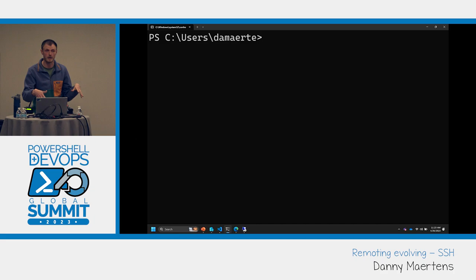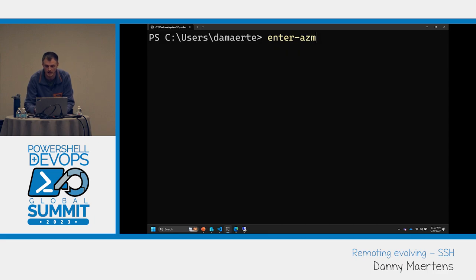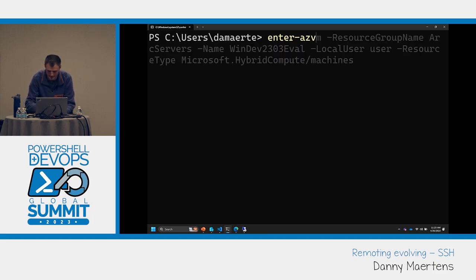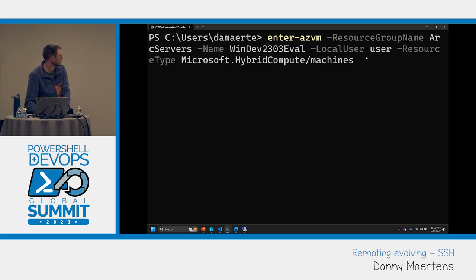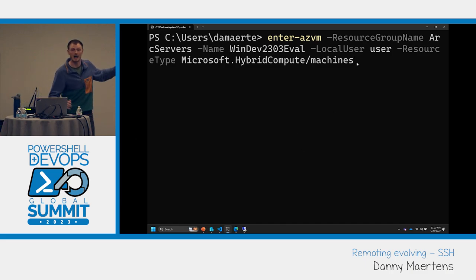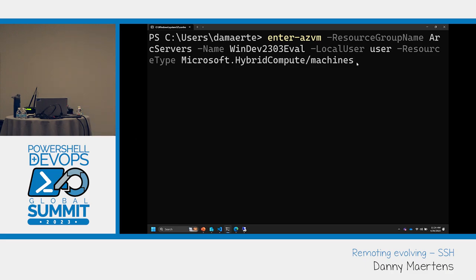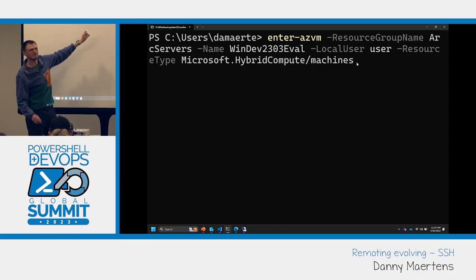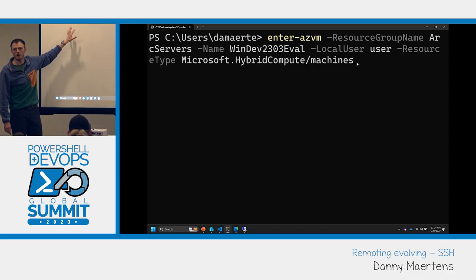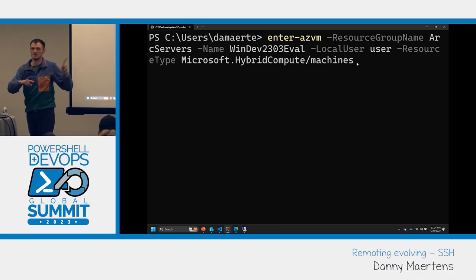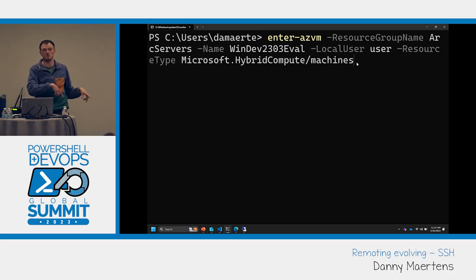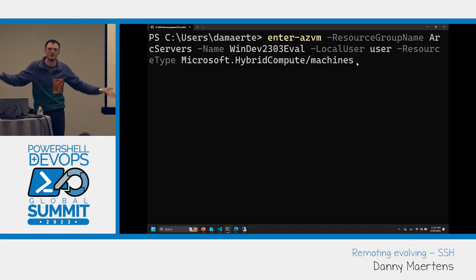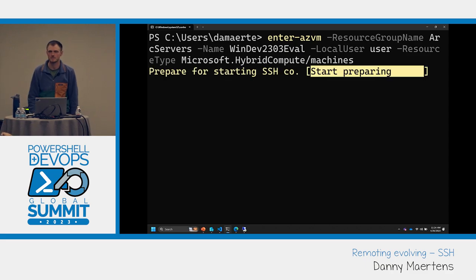I've already installed Azure PowerShell on this client machine and signed in. Now we use the Enter-AzVM command. I specify the Arc servers resource group, the machine name, the local username, and indicate it's an Arc machine rather than an Azure VM. Now I can connect. It looks like a different machine because I'm going through the Azure layer, so I need to re-add it to my known hosts.